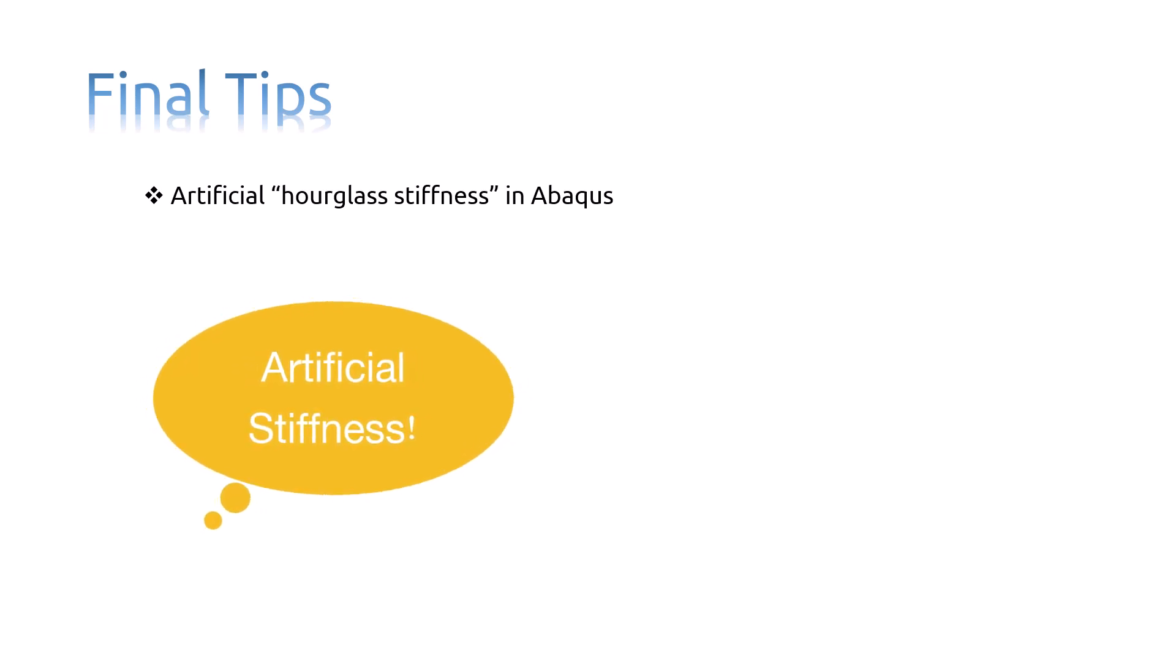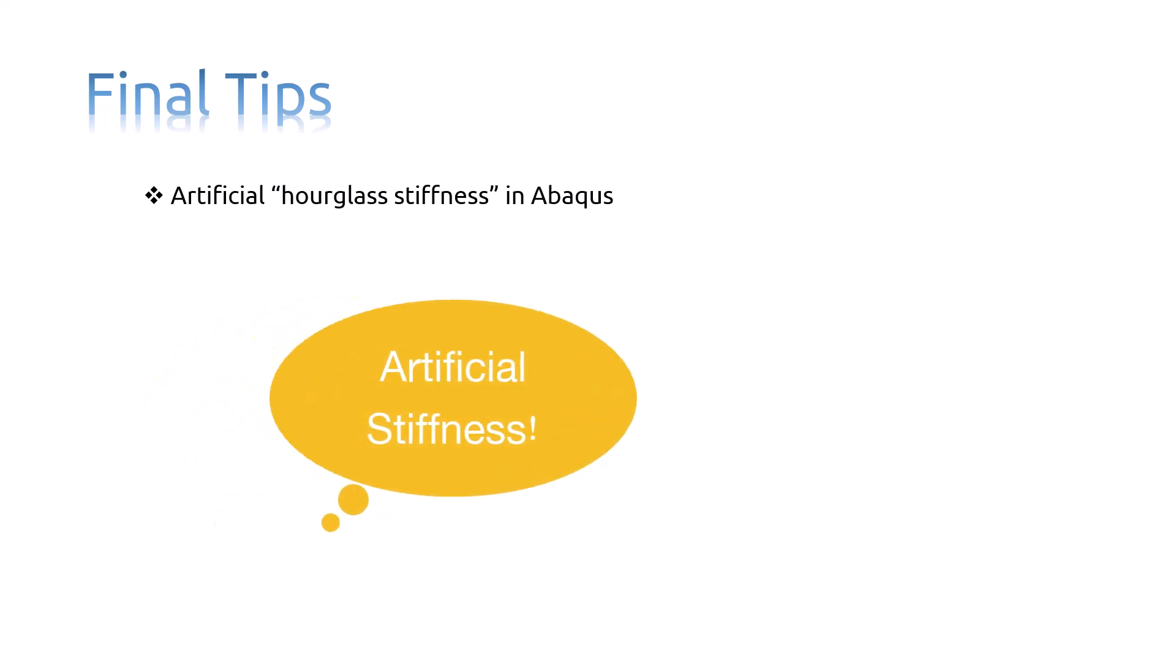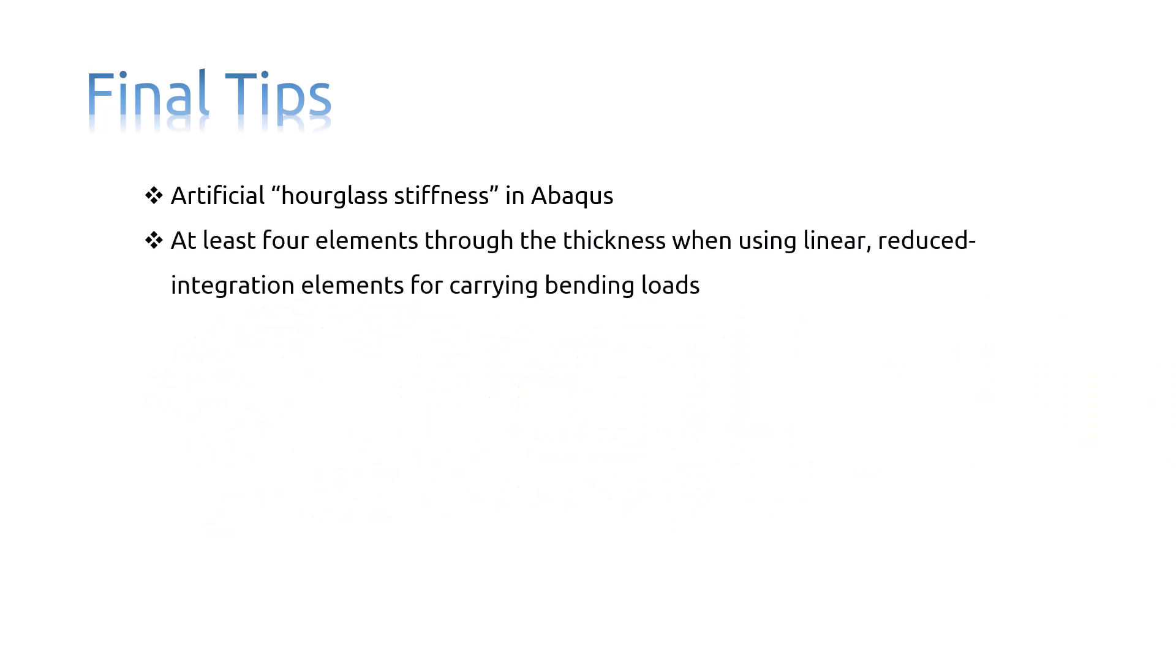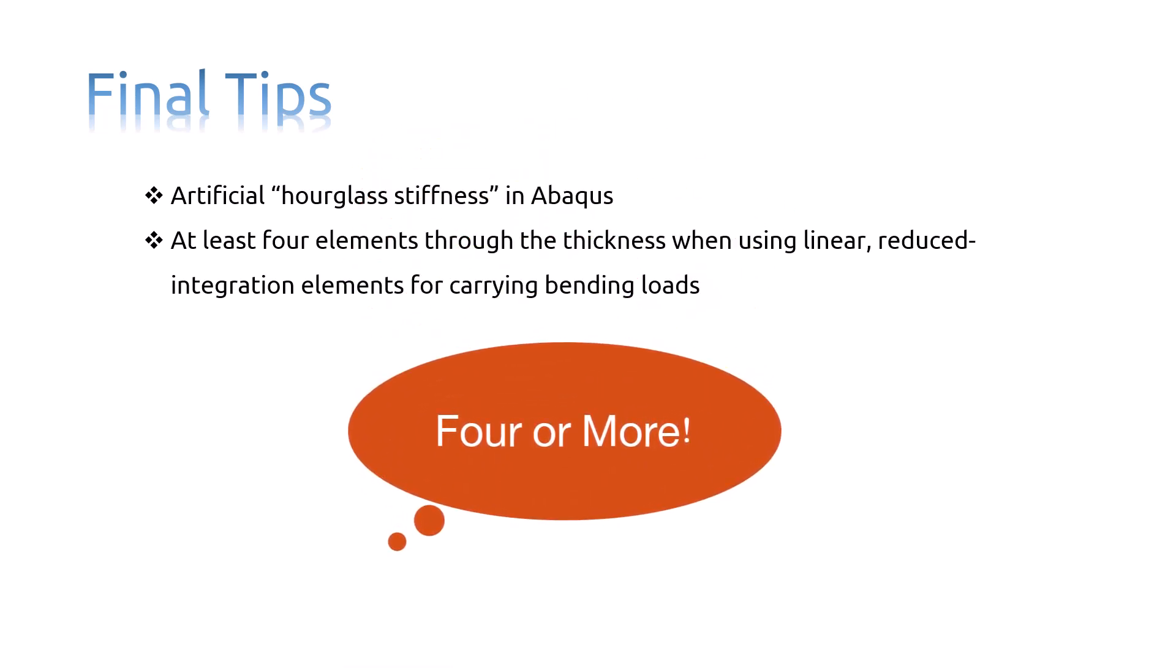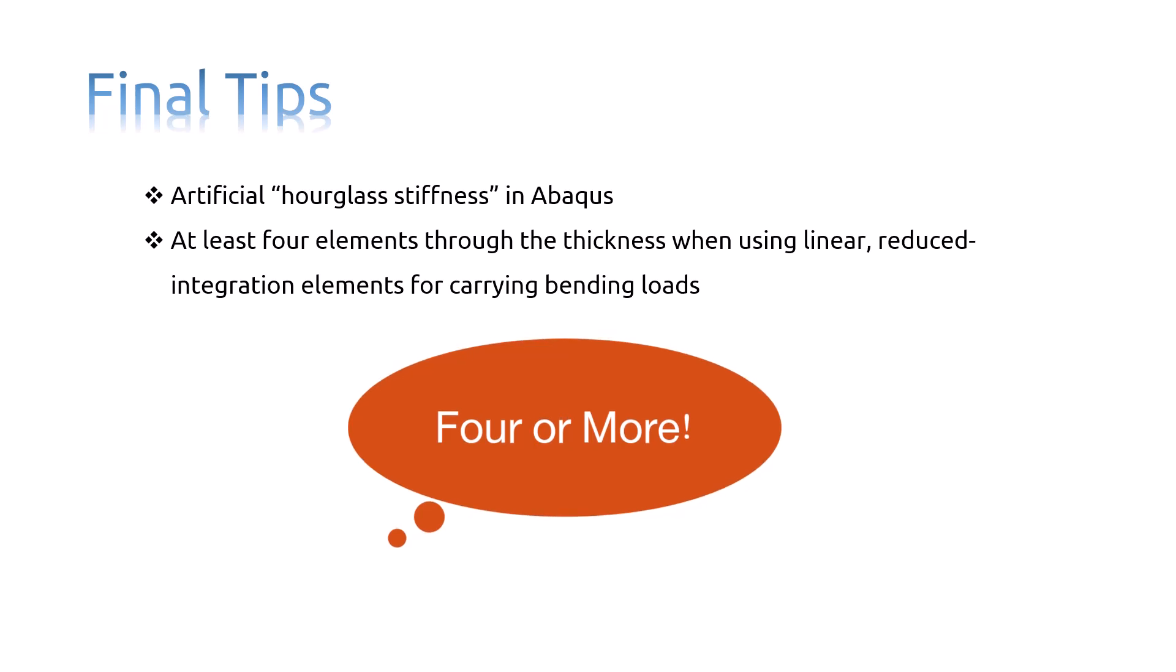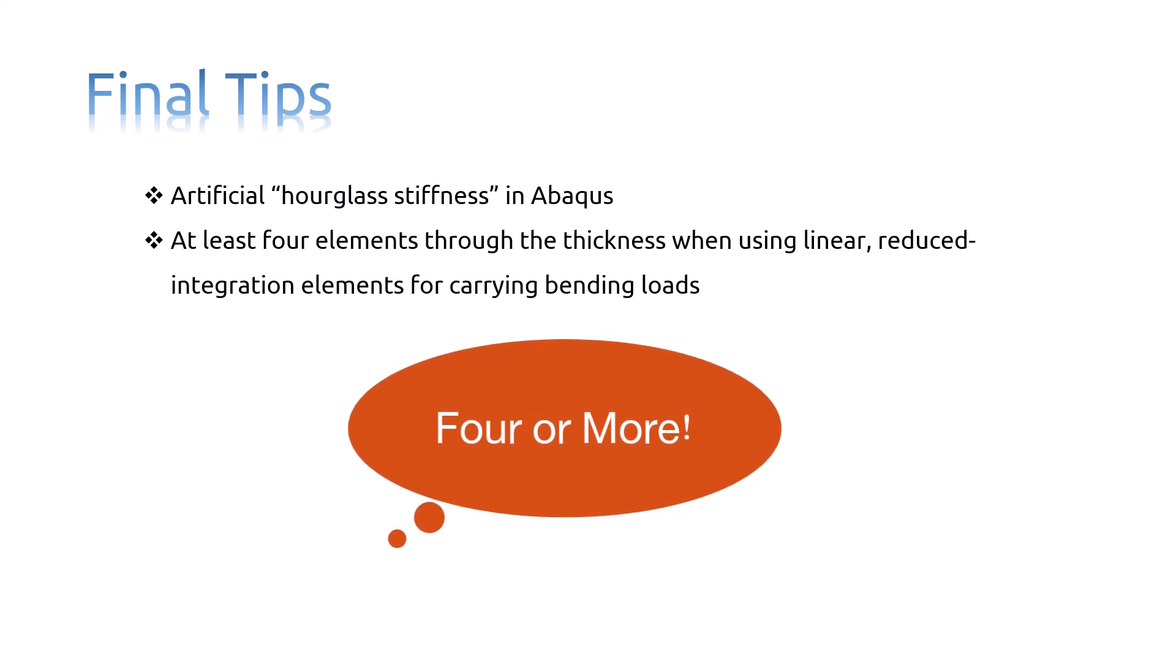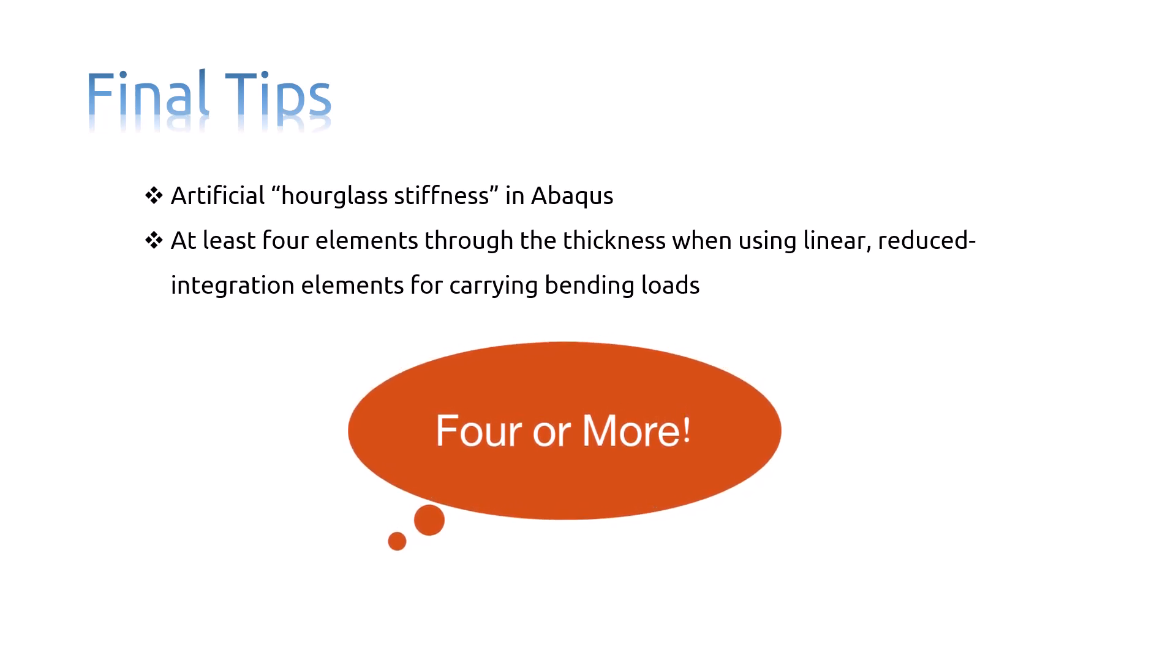This means that linear reduced integration elements can give acceptable results as long as a reasonably fine mesh is used. The results suggest that at least four linear reduced integration elements should be used through the thickness when modeling any structures carrying bending loads with this type of element.